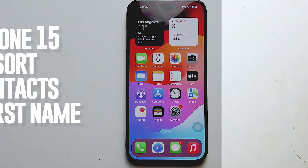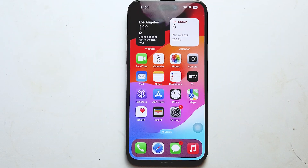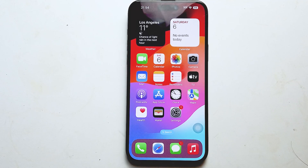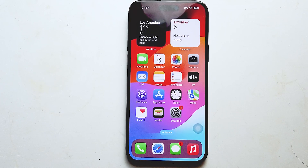What's good YouTube. In this video we'll be taking a look at how to sort contacts by first name on the iPhone 15 Pro Max. This will work for the iPhone 15 Pro Max, iPhone 15, and the iPhone 15 Plus as well.